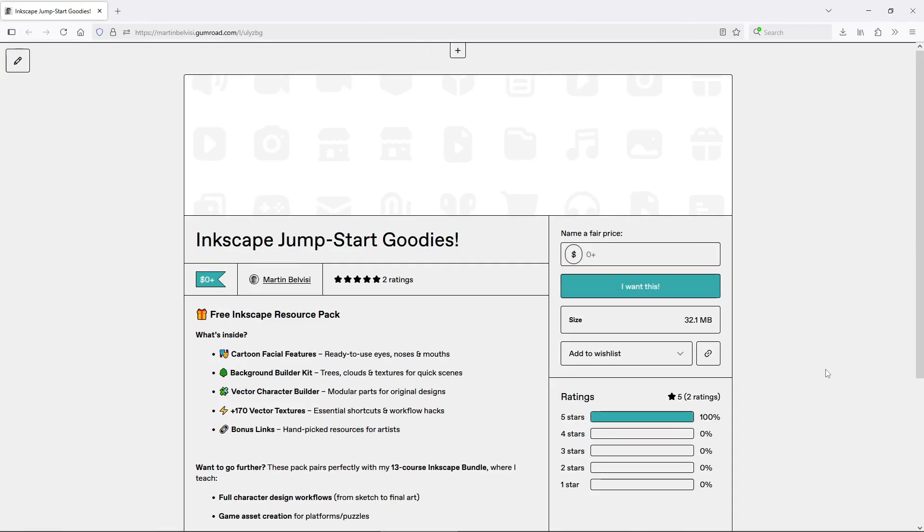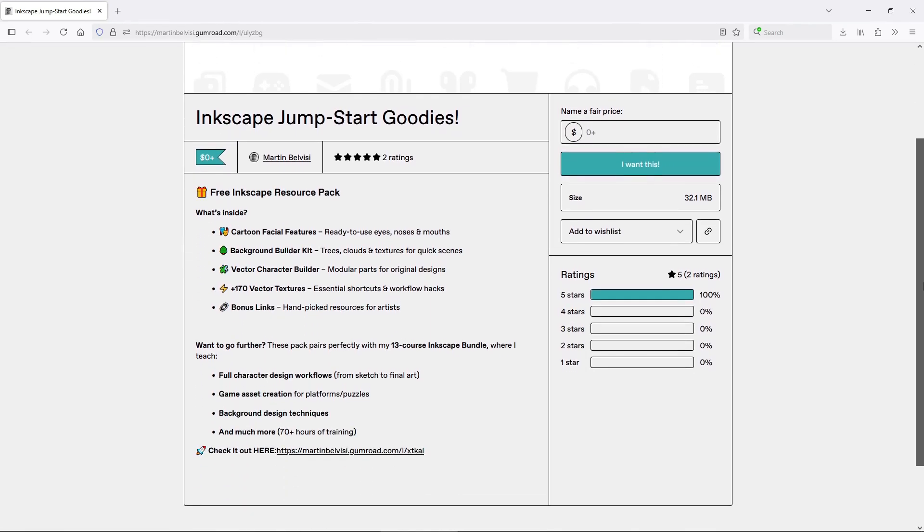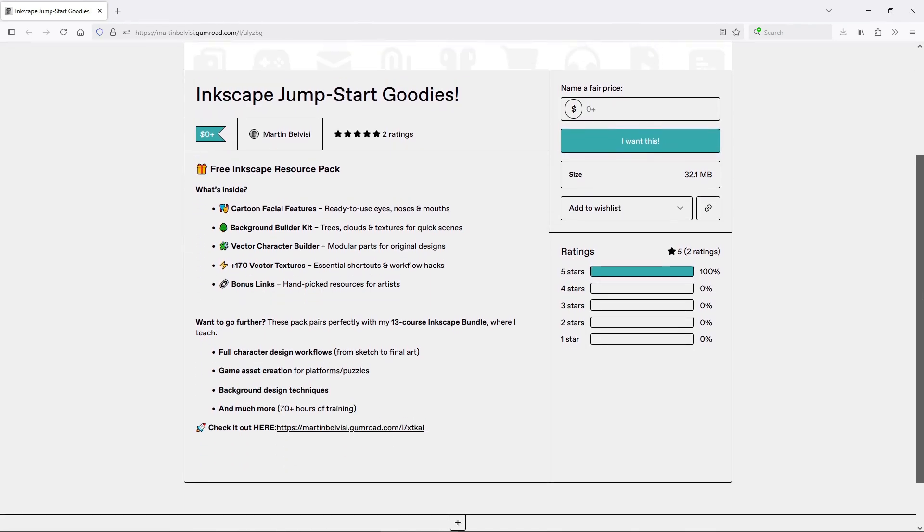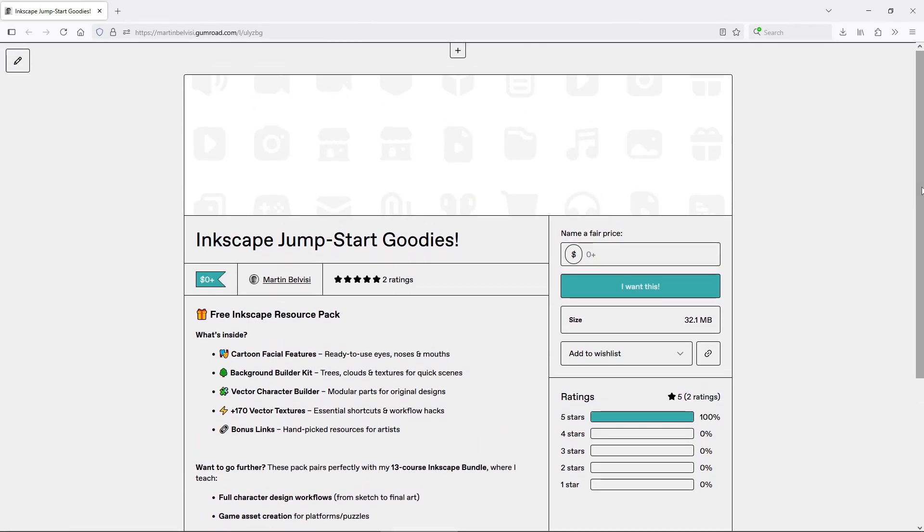One last thing, all of these links are available in my free Inkscape starter pack, which includes even more useful resources for Inkscape beginners and followers of the channel. Be sure to check it out, it's 100% free.